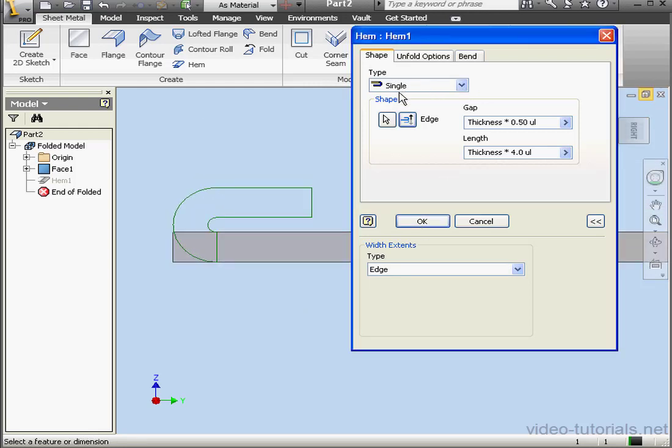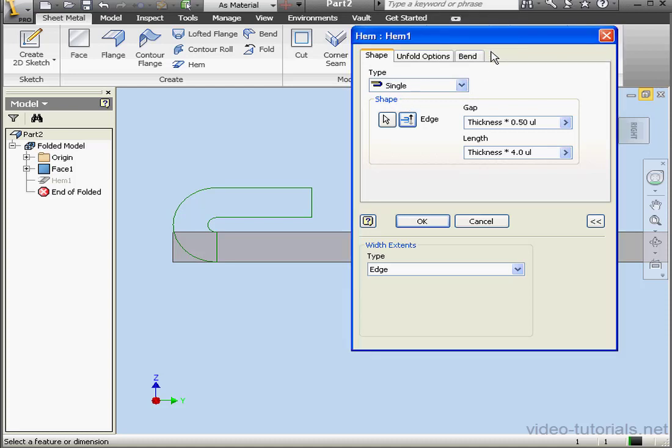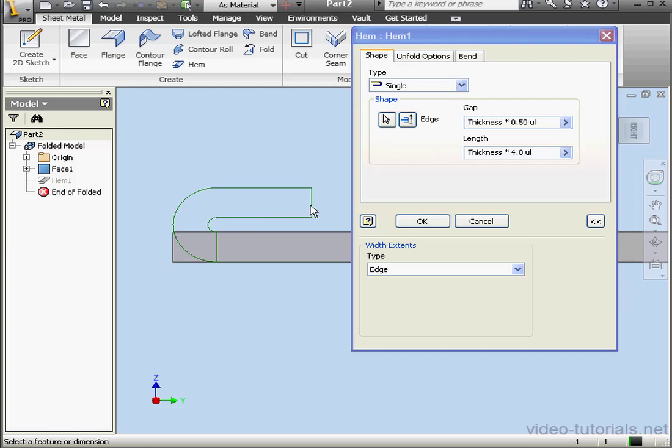I want to take a look at the different hem types now. We've been looking at a single hem. We're able to flip the direction by clicking here. The length of the hem is measured from the top edge of the plate to the bottom edge of the hem. Currently, the length is 4 times the thickness.